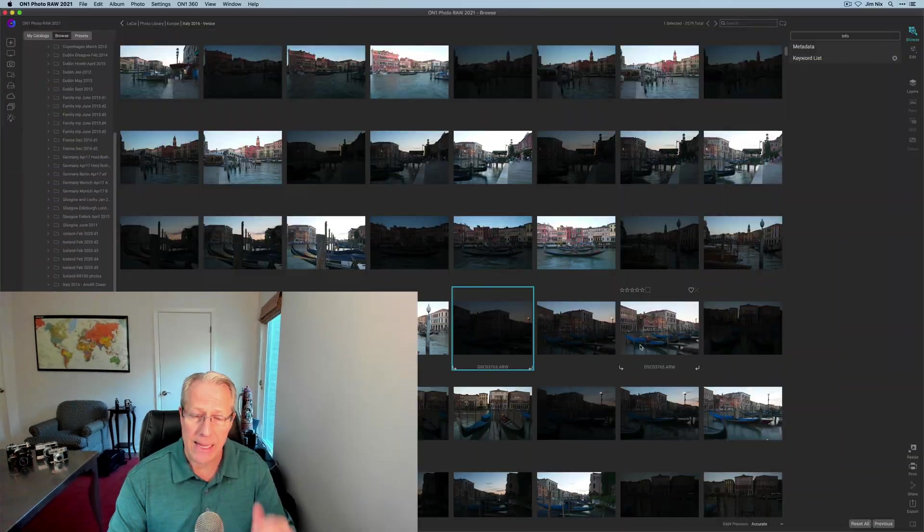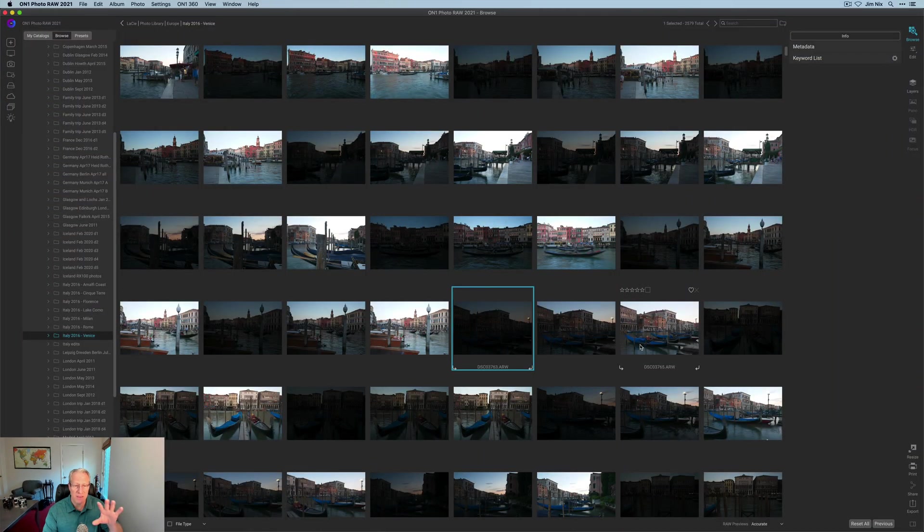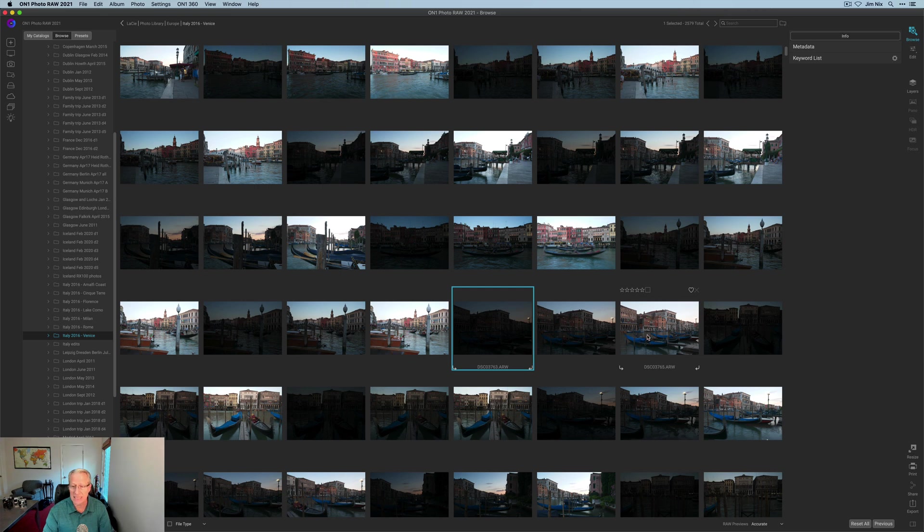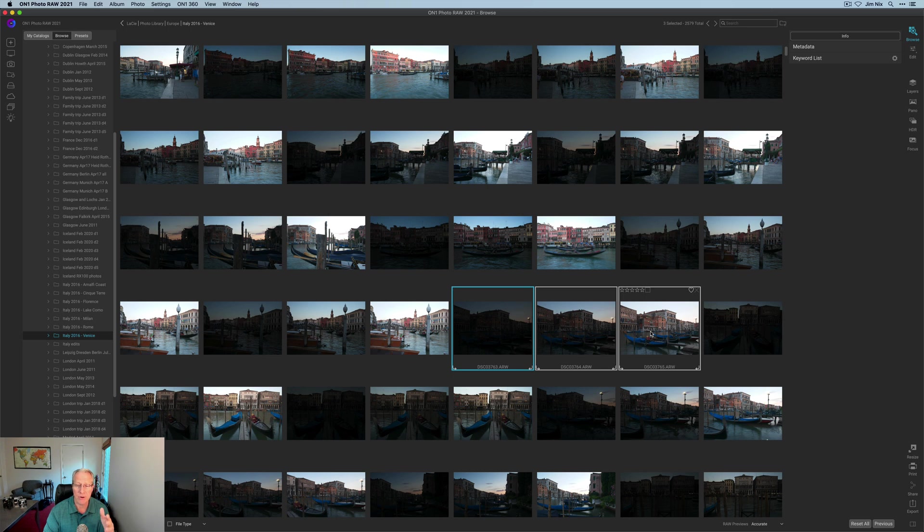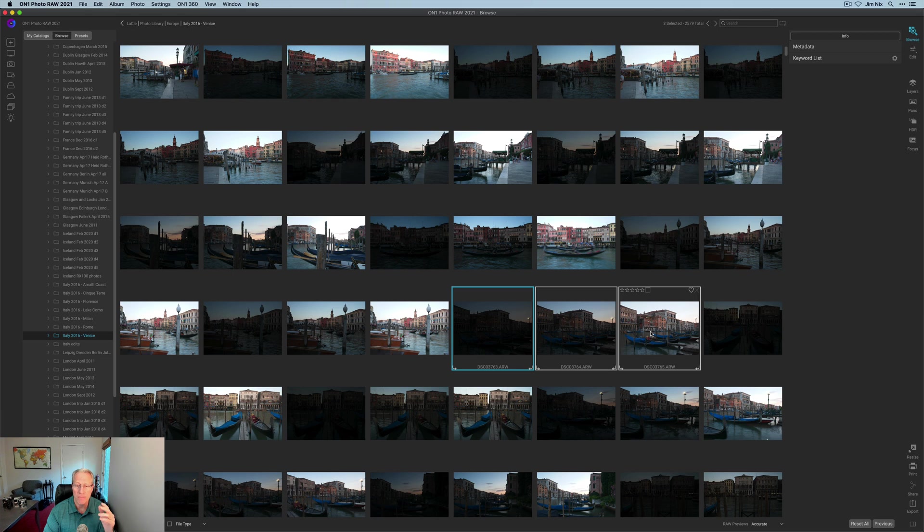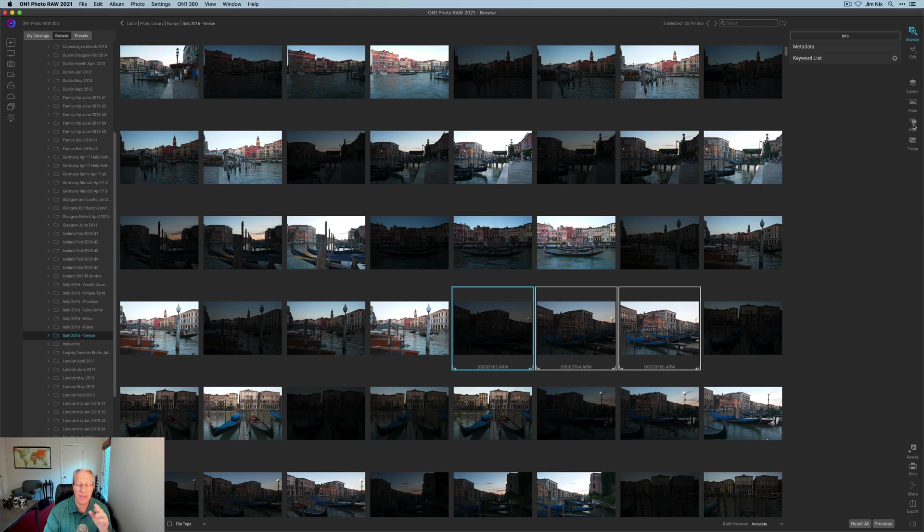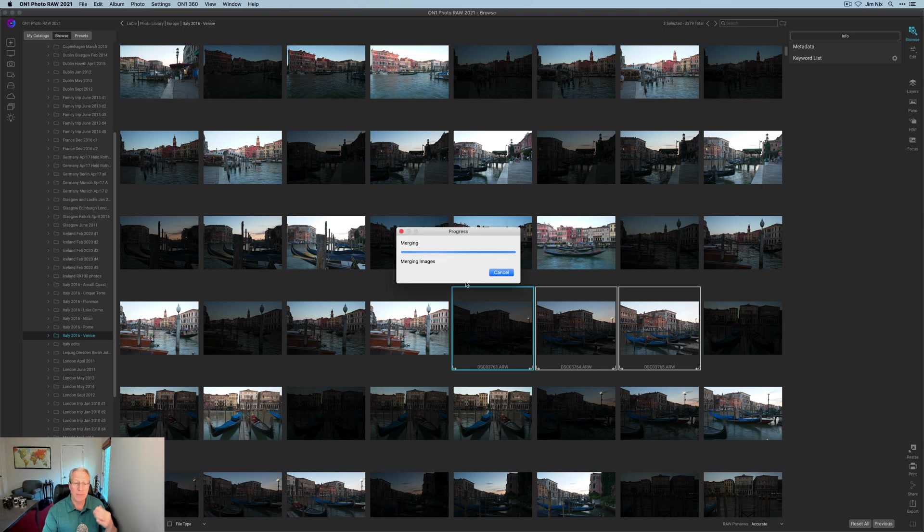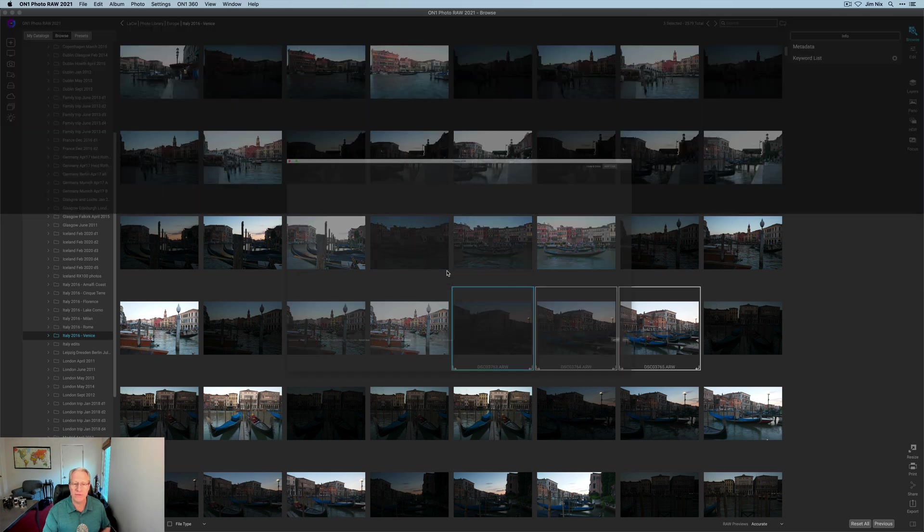Here I am in a folder of images from Venice, Italy from a number of years ago. I've got a set of brackets here and I picked them on purpose because there's some ghosting in it. I want to run through a test to see what the HDR merge function looks like. There's three images. I've selected them. You just click on HDR on the right hand side and it'll begin the merging process.